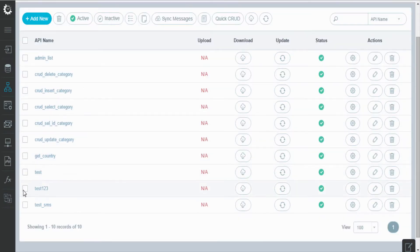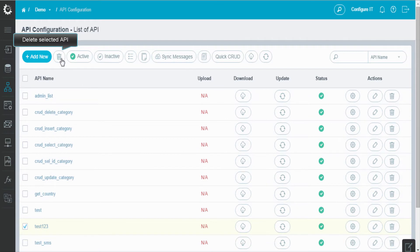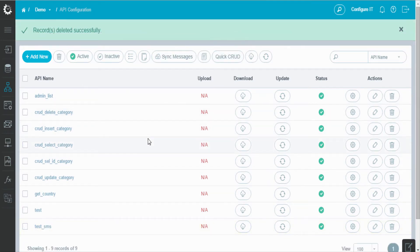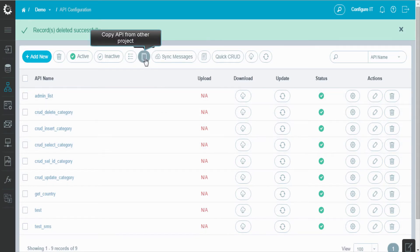You can also delete an API by clicking on the delete icon. We have provided the option to copy an API from another project just by a click.